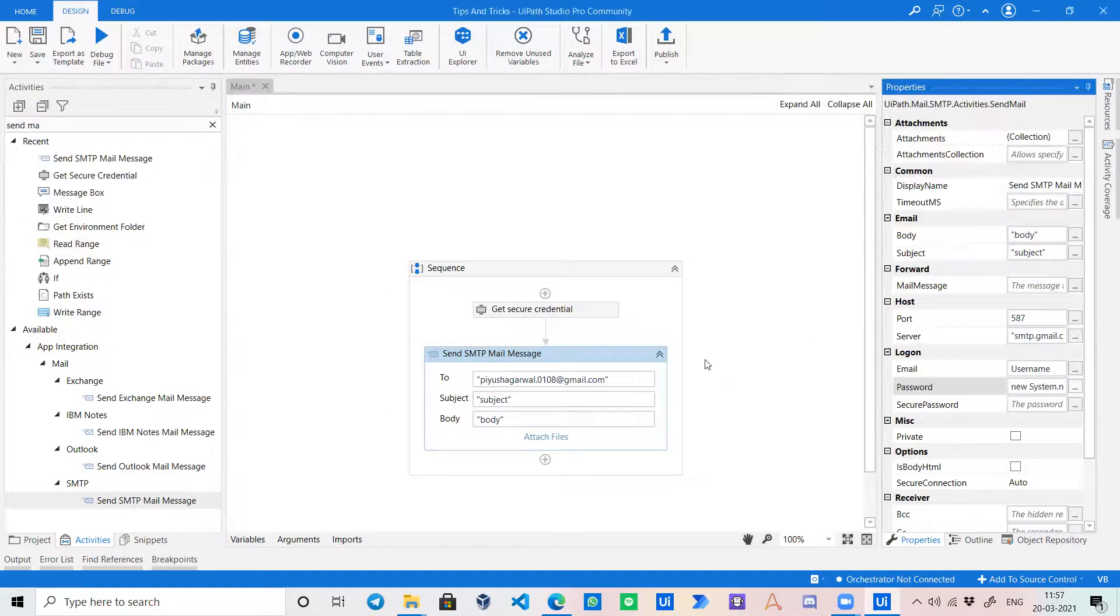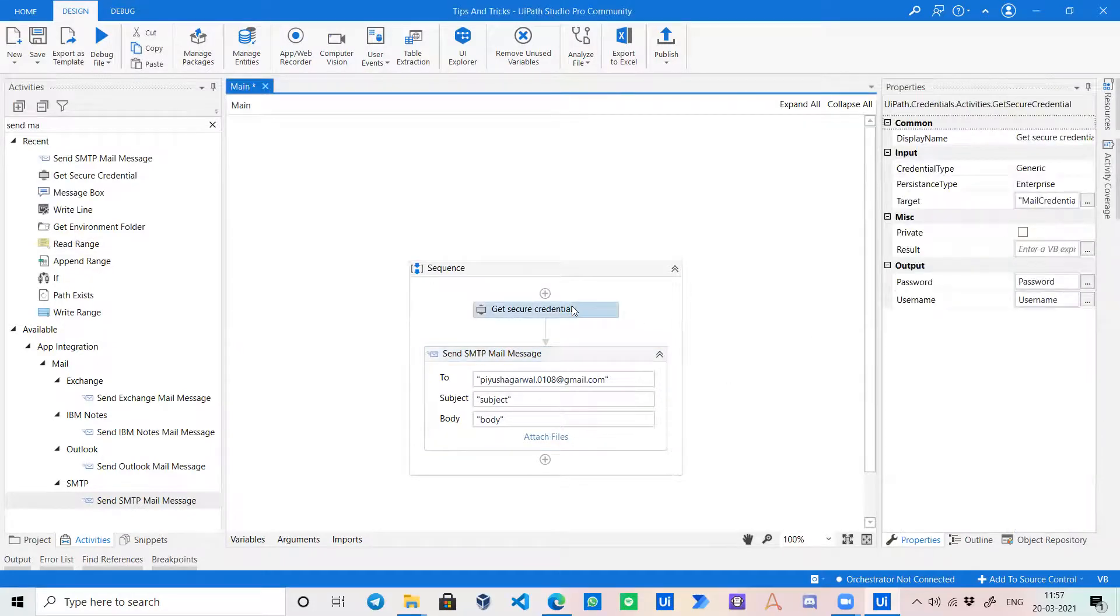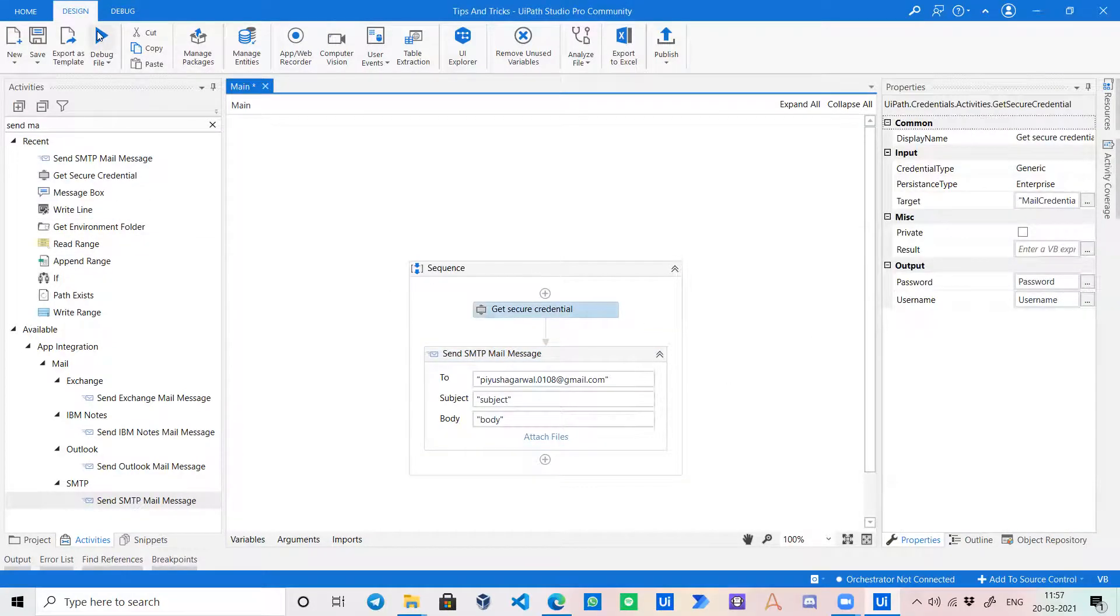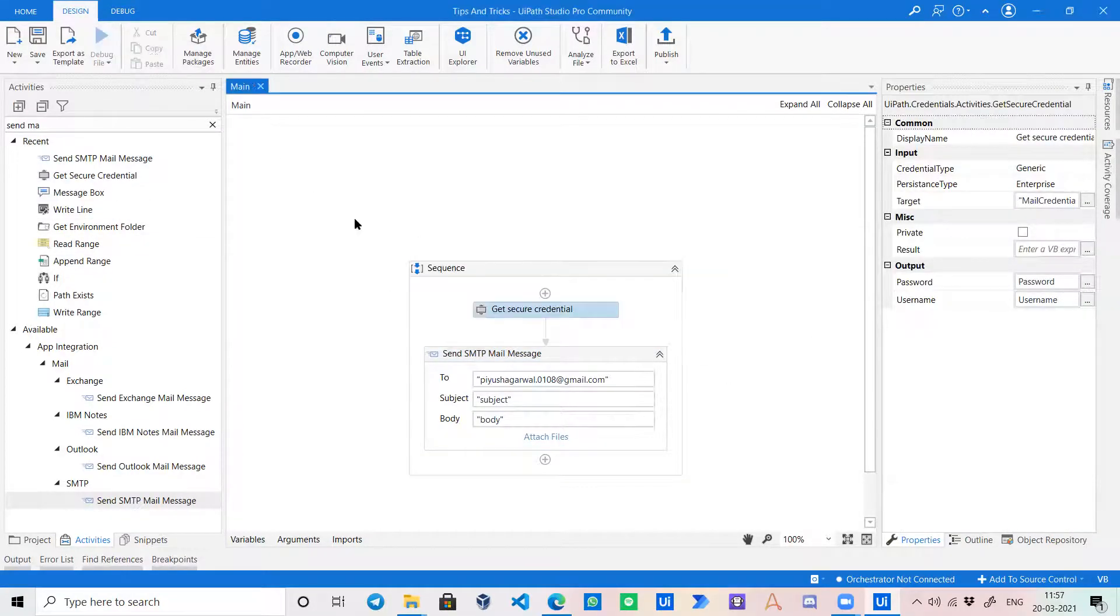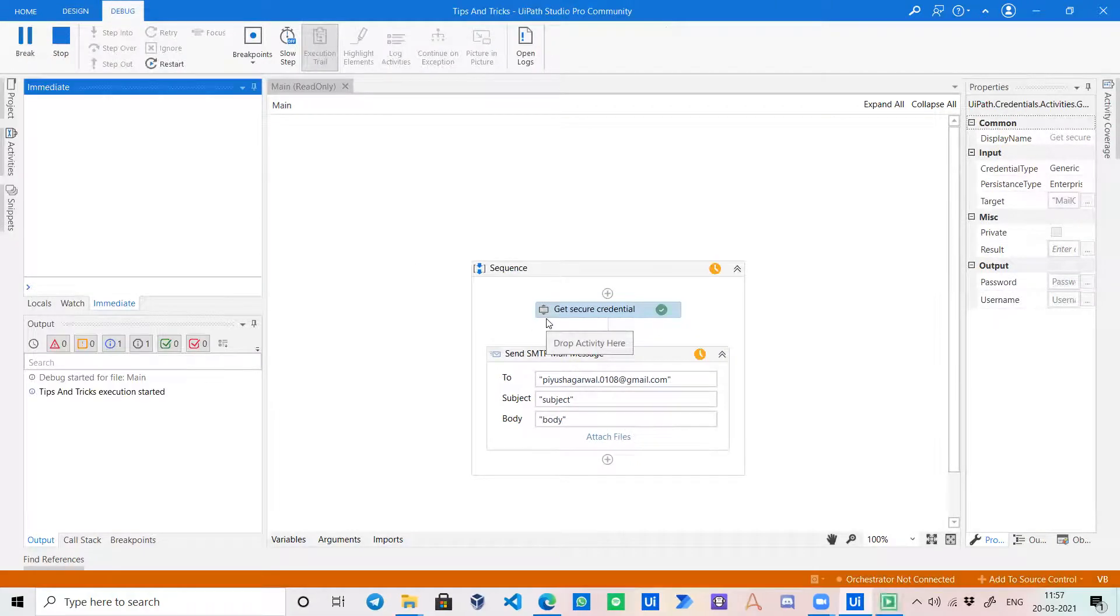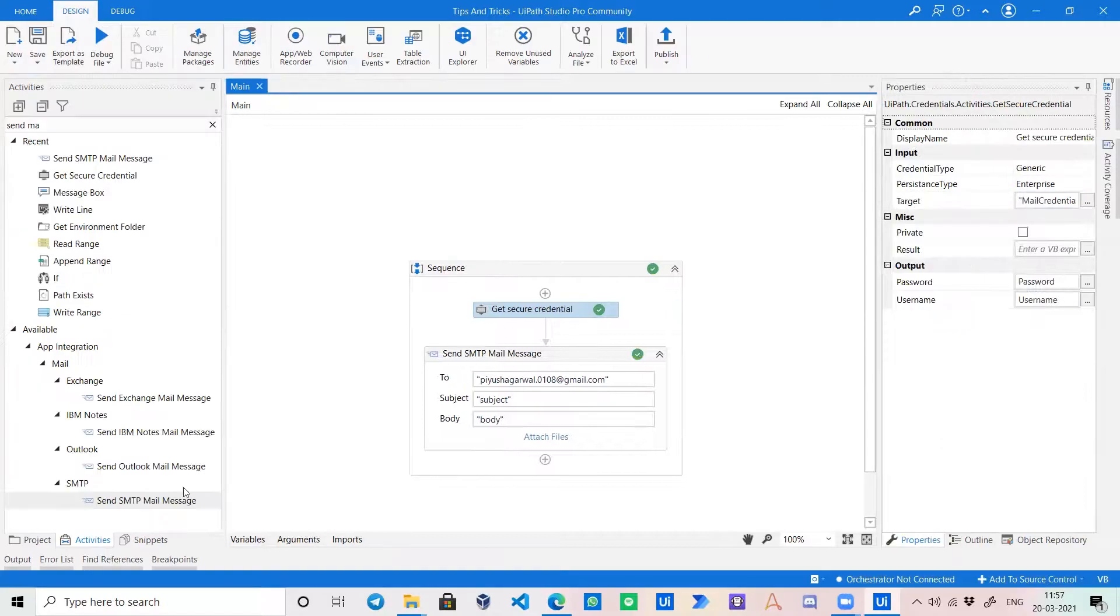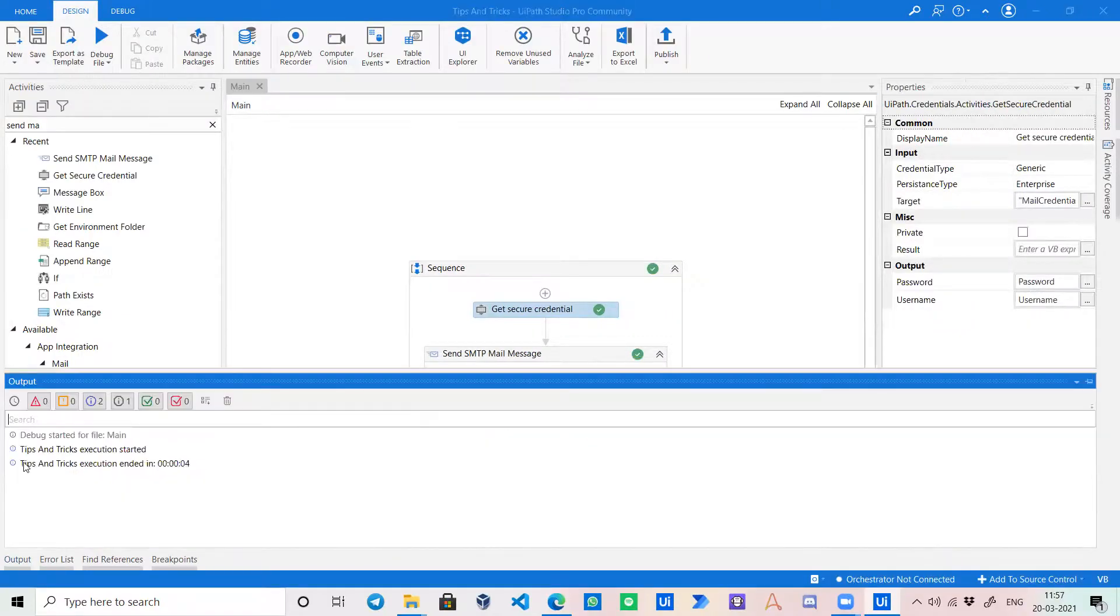Now if I just click on debug, it will send a mail by accessing the credentials from Windows Credential Manager. And hence, the mail is sent.